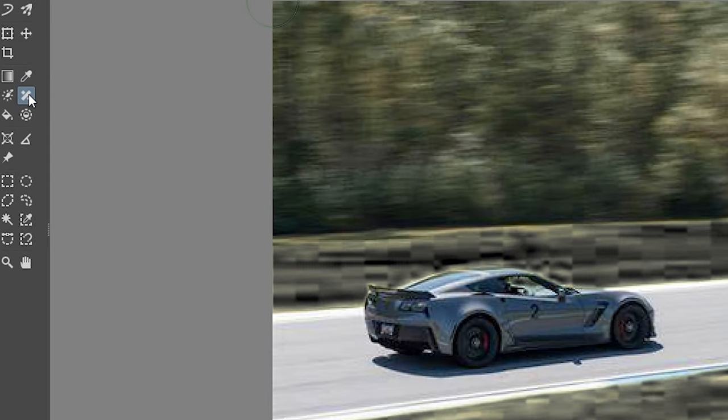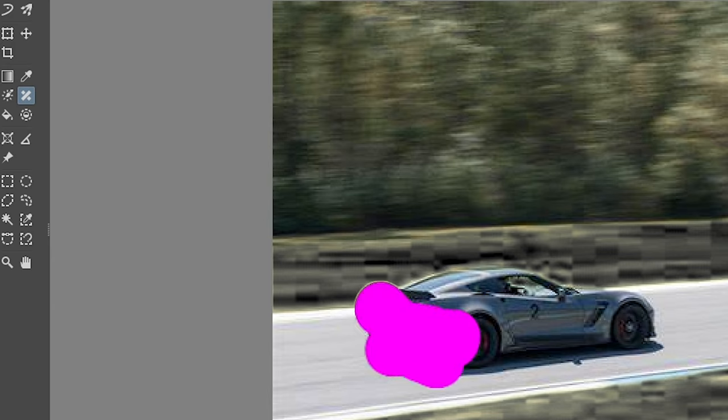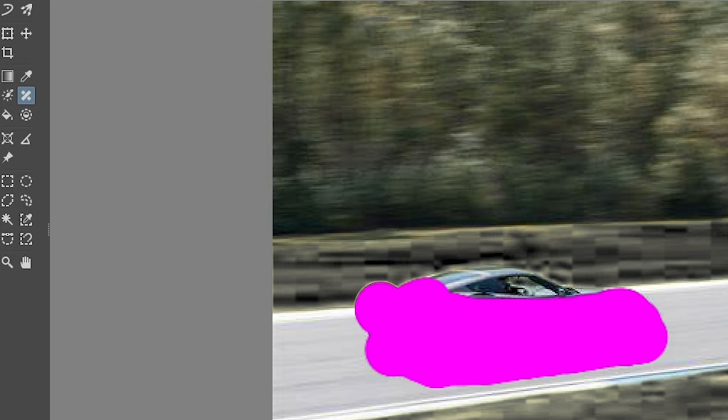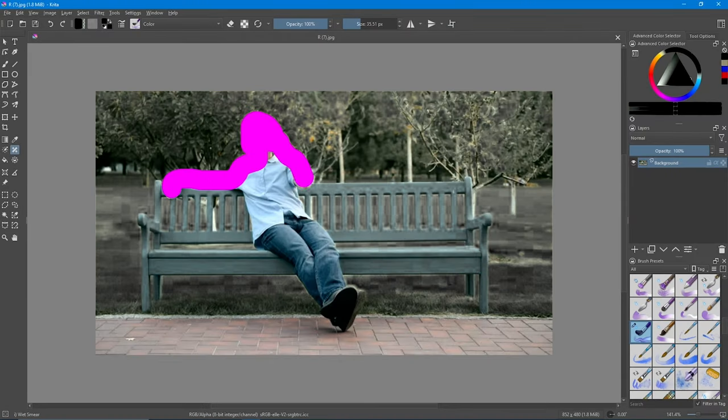My favorite feature is smart patch feature which allows you to remove objects or people from your photos without using any expensive application. That is why Krita has achieved number three spot on my list.